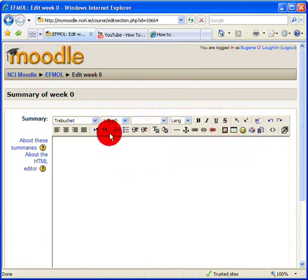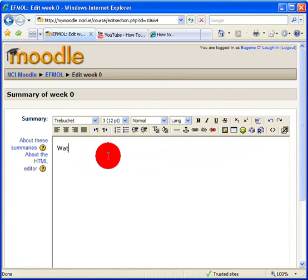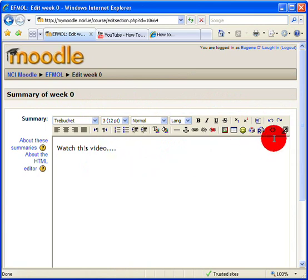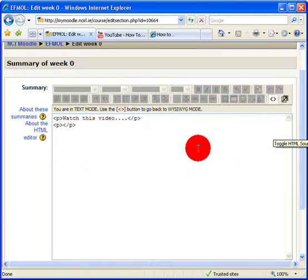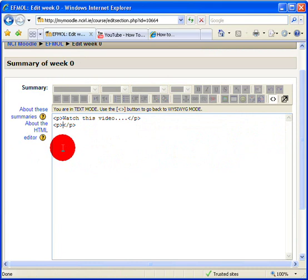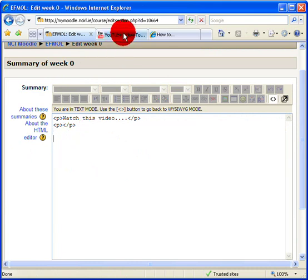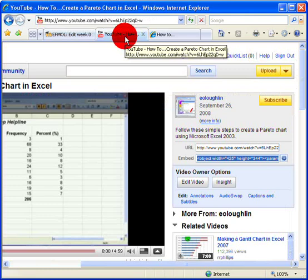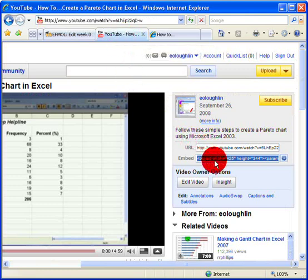And this is very similar to the web page editor that you saw a few moments ago. The same toolbar is there and I can add in an instruction to my students to get them to watch the video. Once again, I want to click on the angle brackets to toggle to the HTML.